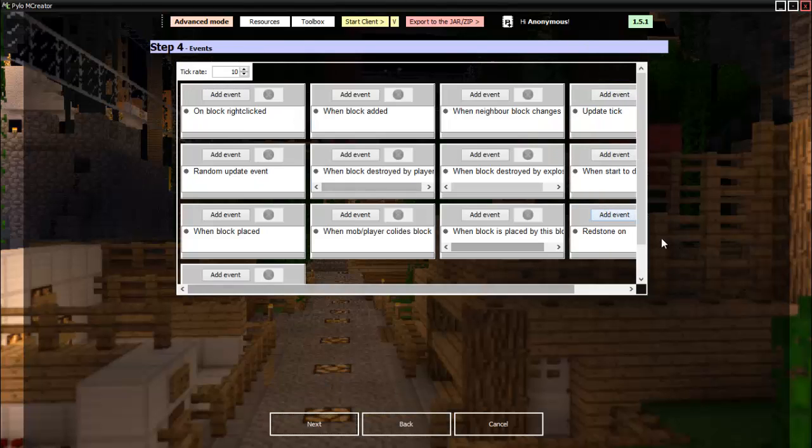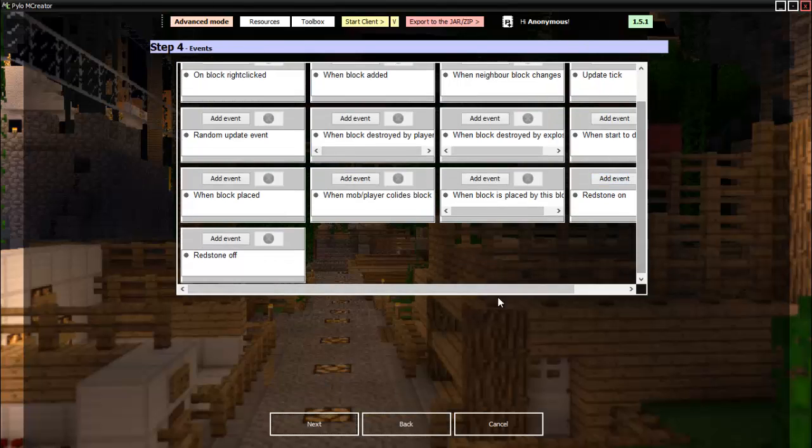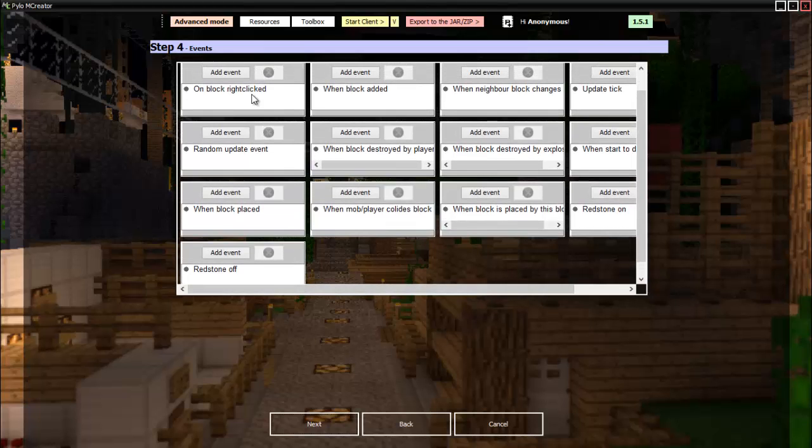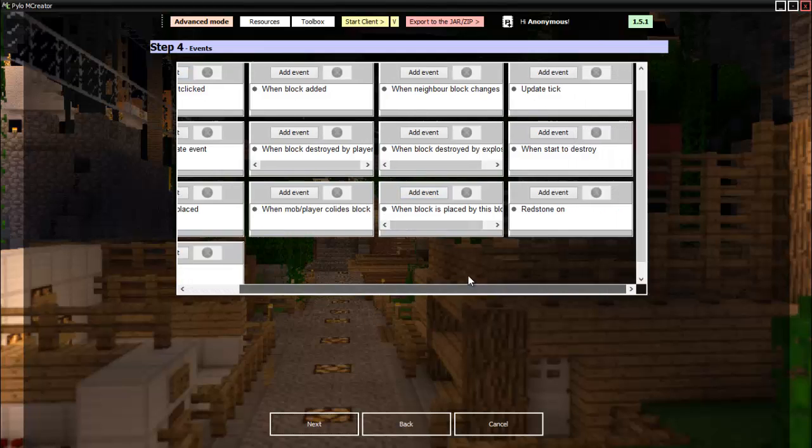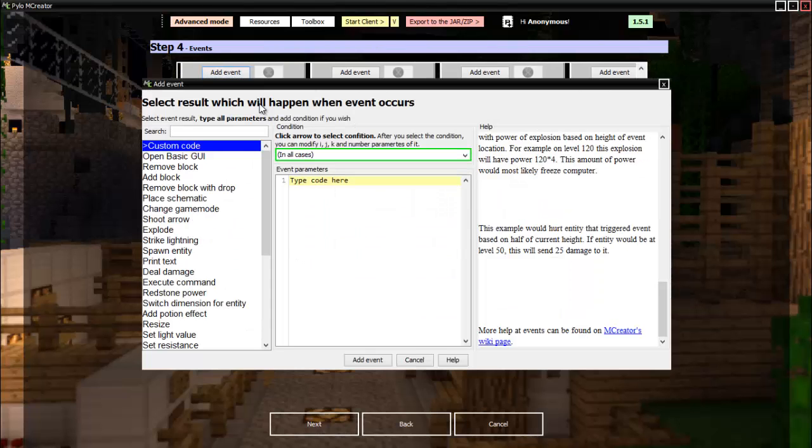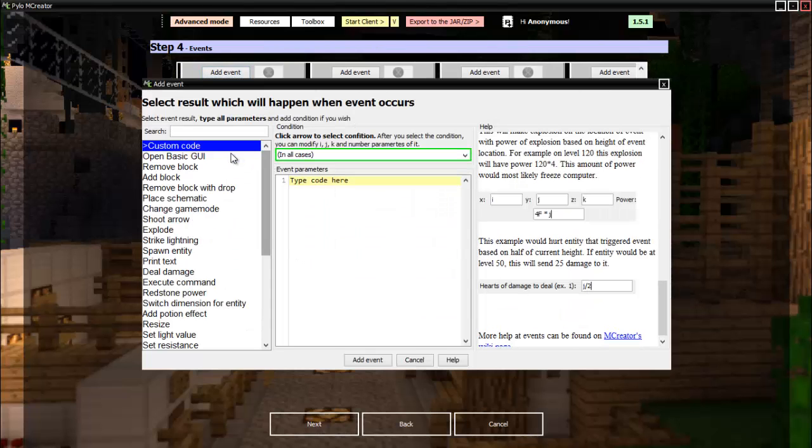Then this is complicated stuff that I will go over in just a second. On block right click, this basically means when you right click the block, this will happen. I think pretty much all of these are self-explanatory. Now let me go over the events.